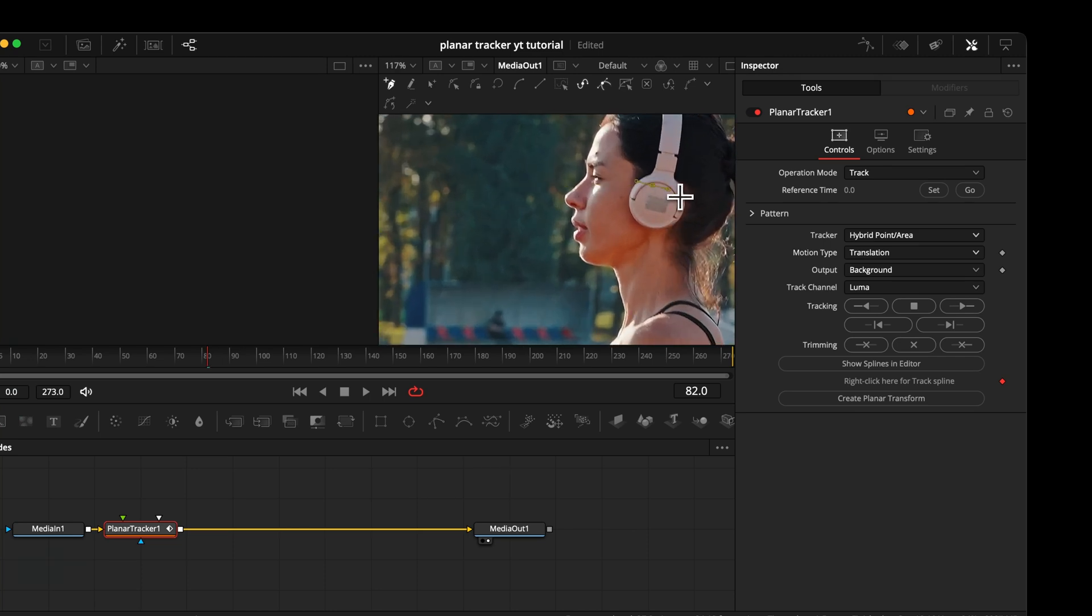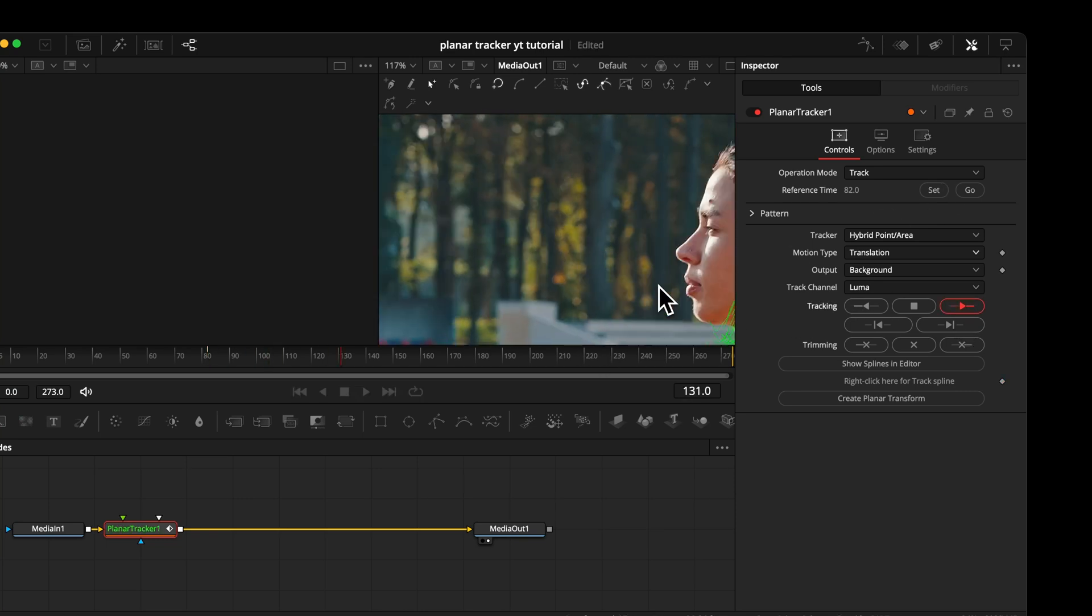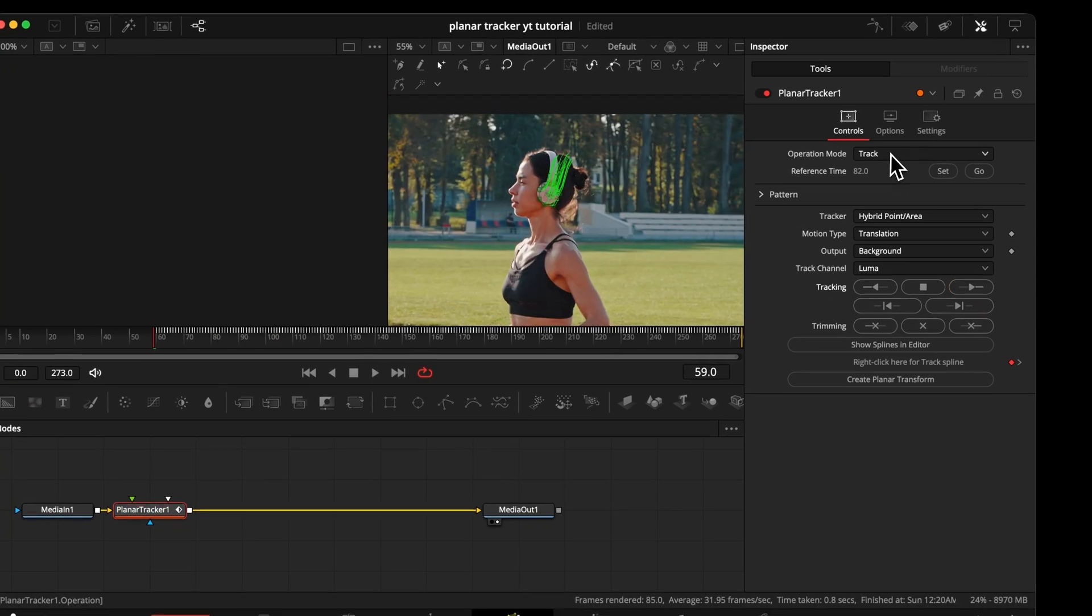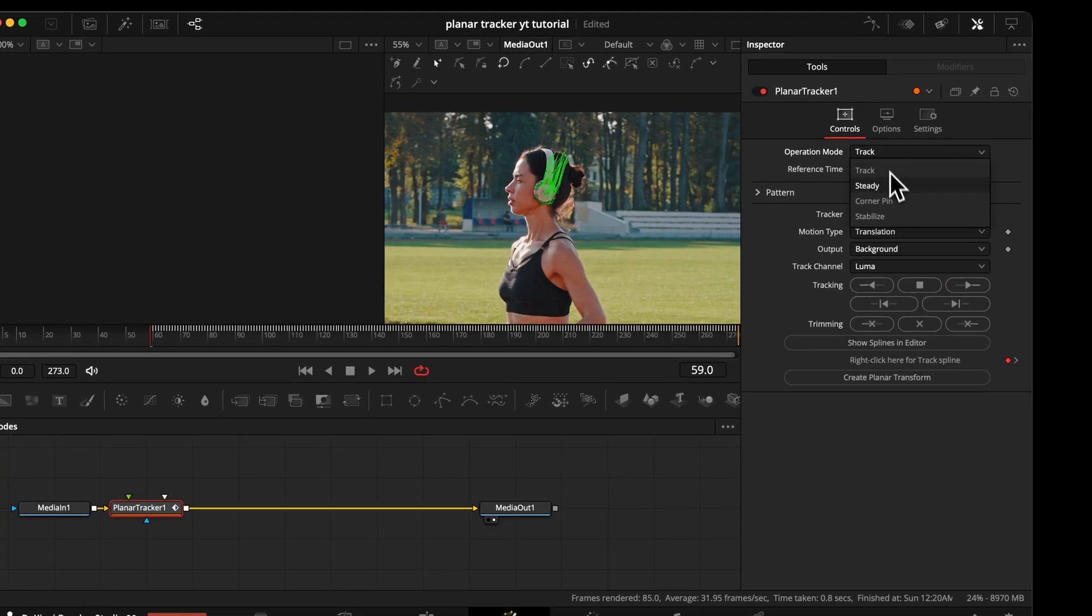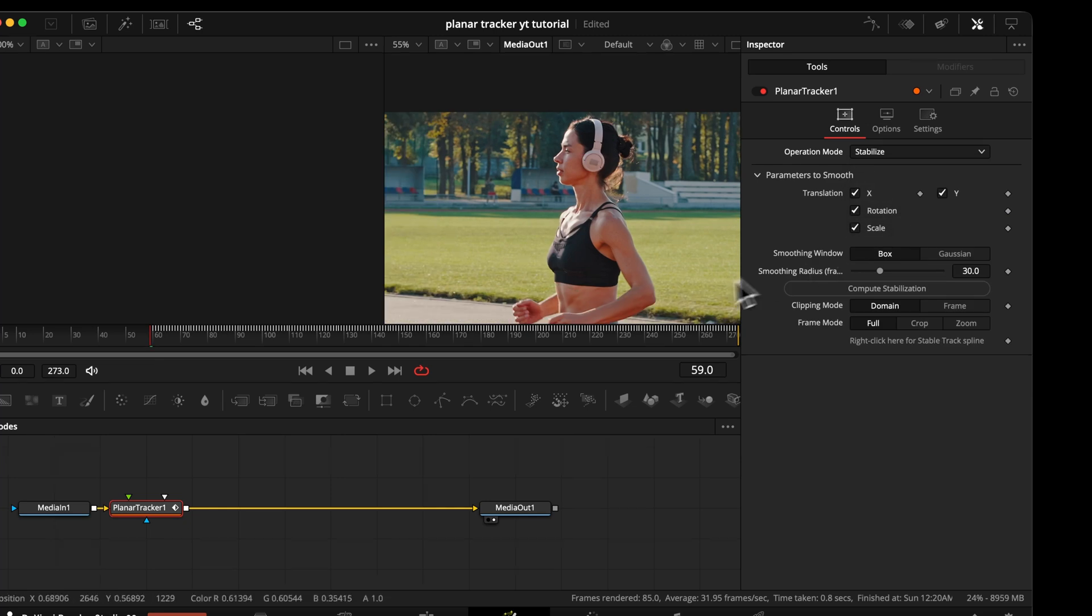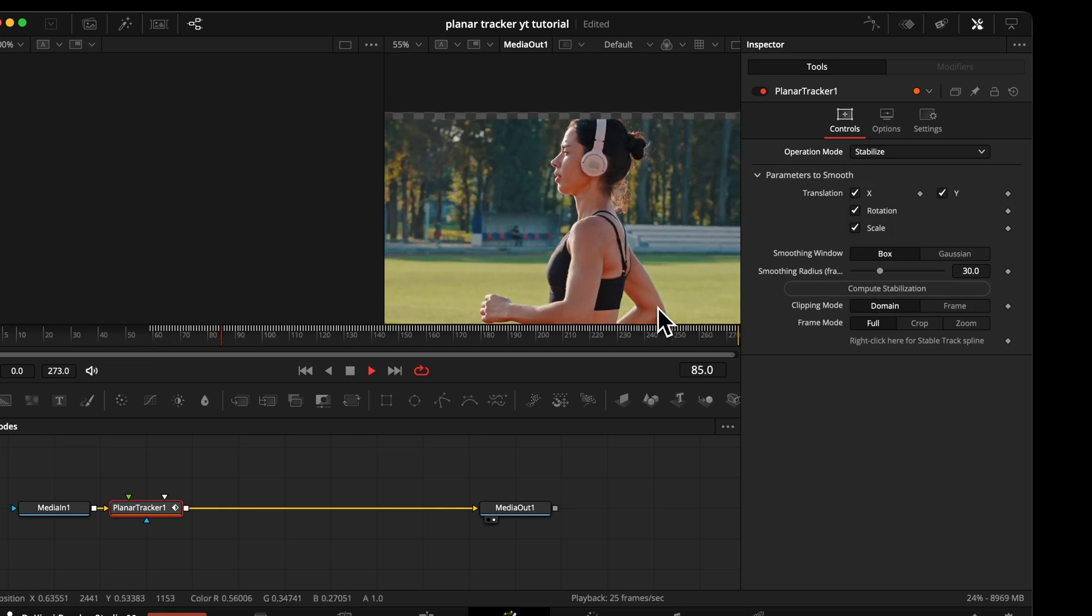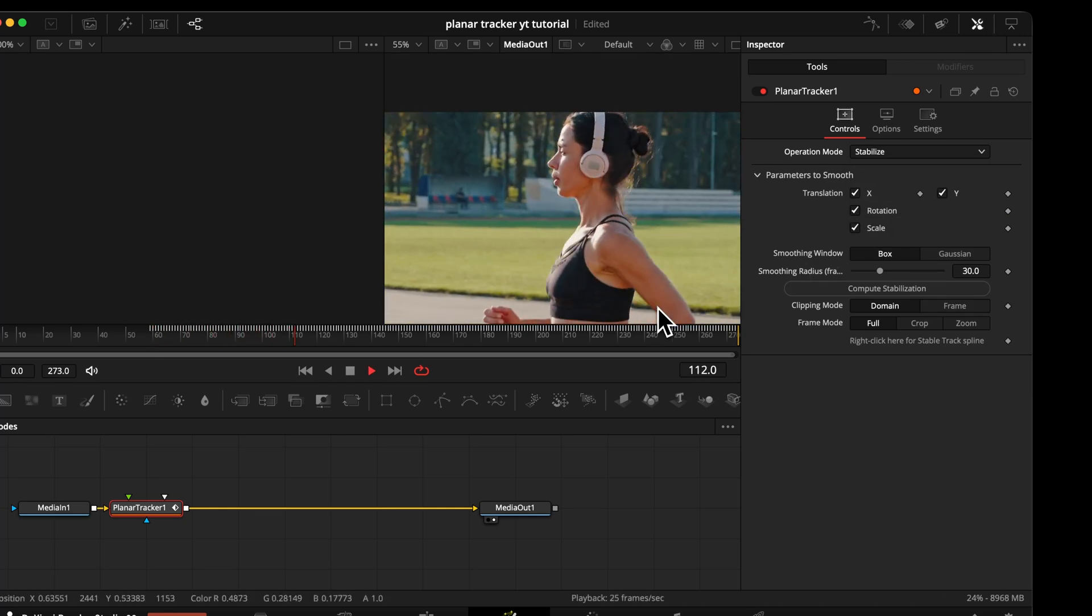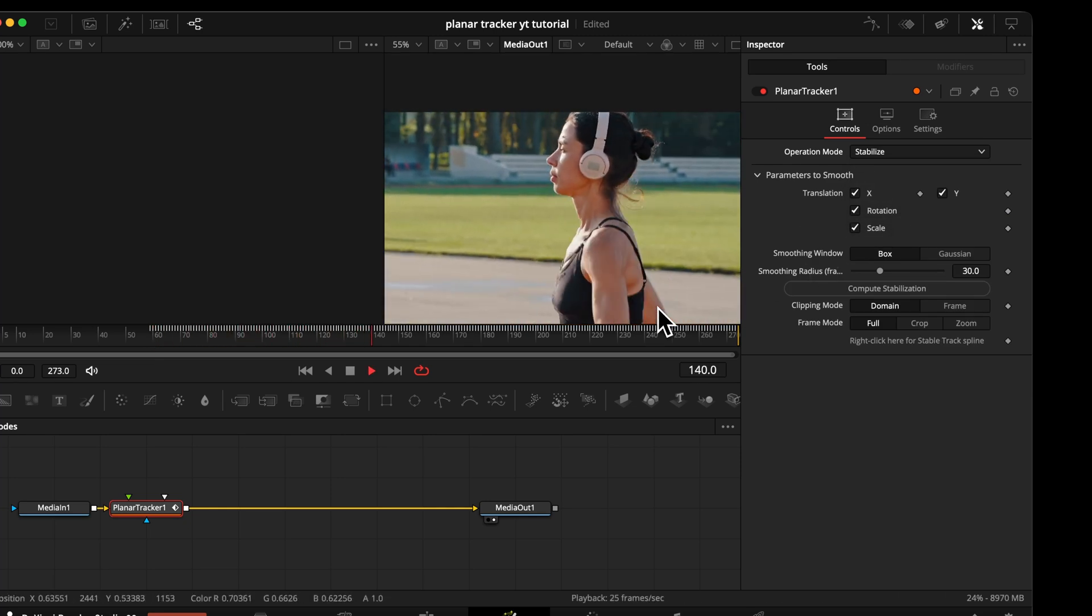Let's draw our shape around the object. We want to center, hit the set button to define our starting point and track in both directions. Now if we hit stabilize again, our image is locked onto the headphones. So enough of stabilization.